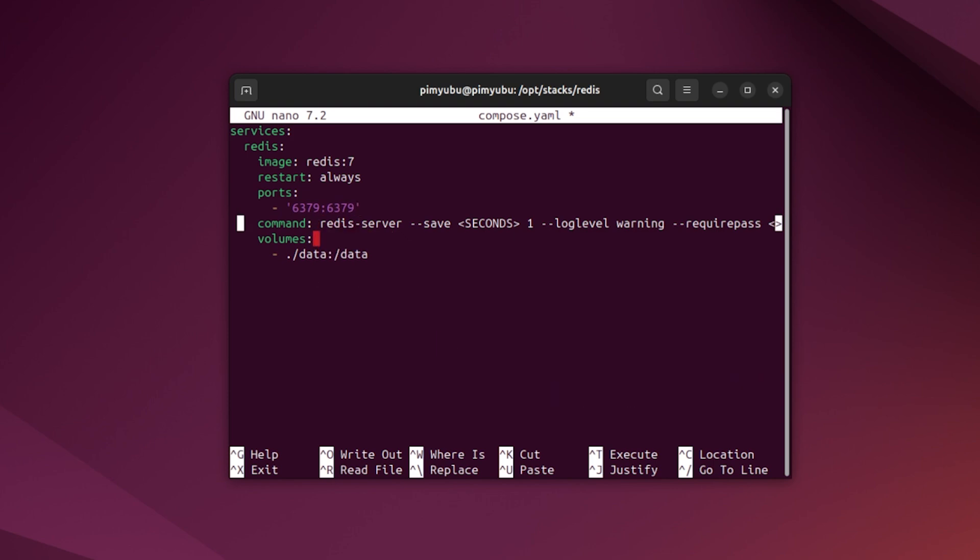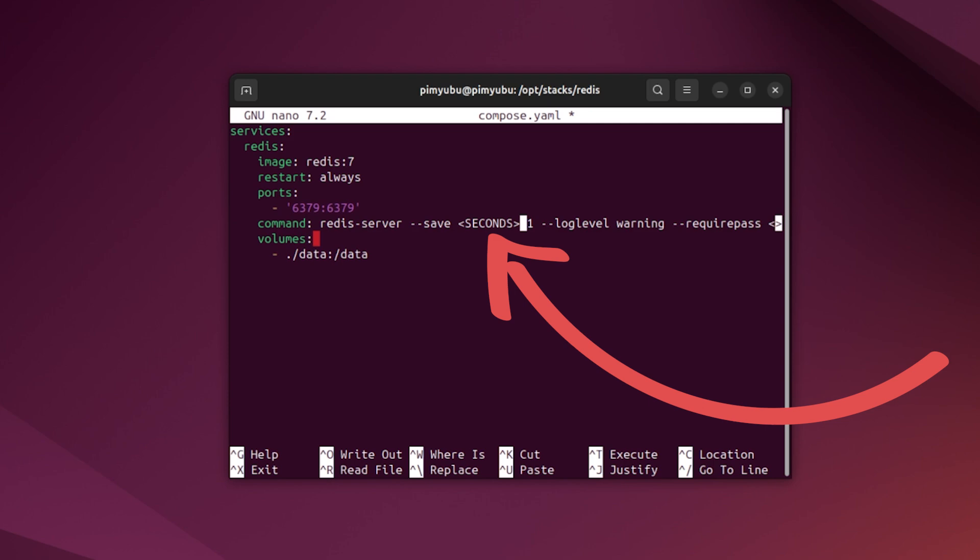This next line defines the command that will start up the Redis server that is running within the Docker container. This line has two different placeholders that we must swap out. The first is the second placeholder. This defines the number of seconds that Redis should wait before saving any of its data to the disk. This isn't necessarily required, but allows data to persist between restarts. For this example, we want our Redis server to save its data every 60 seconds, so we'll be replacing this placeholder with the number 60.